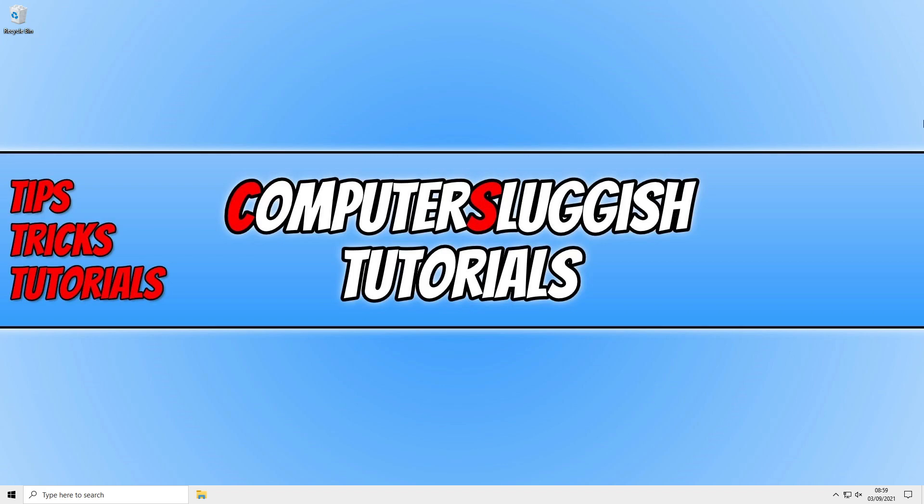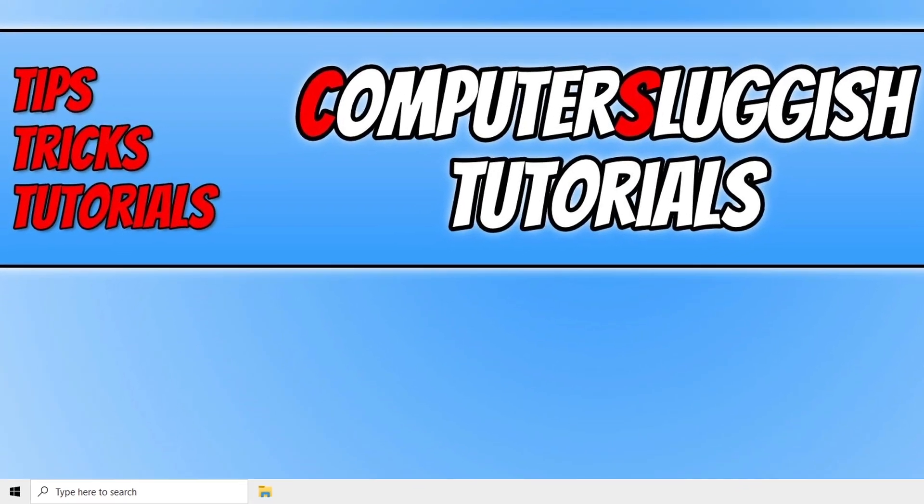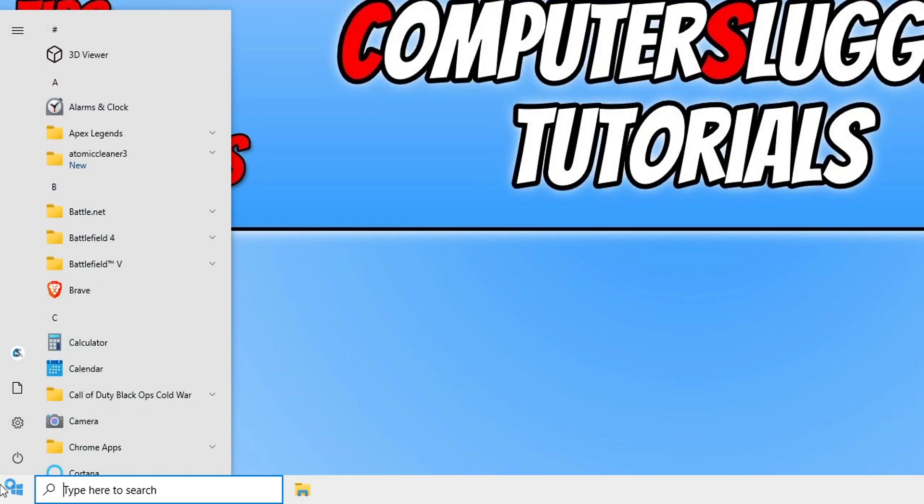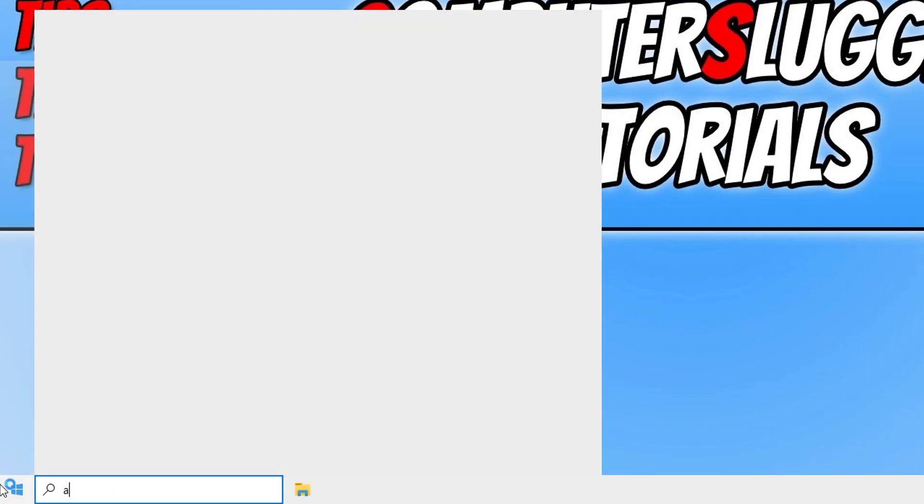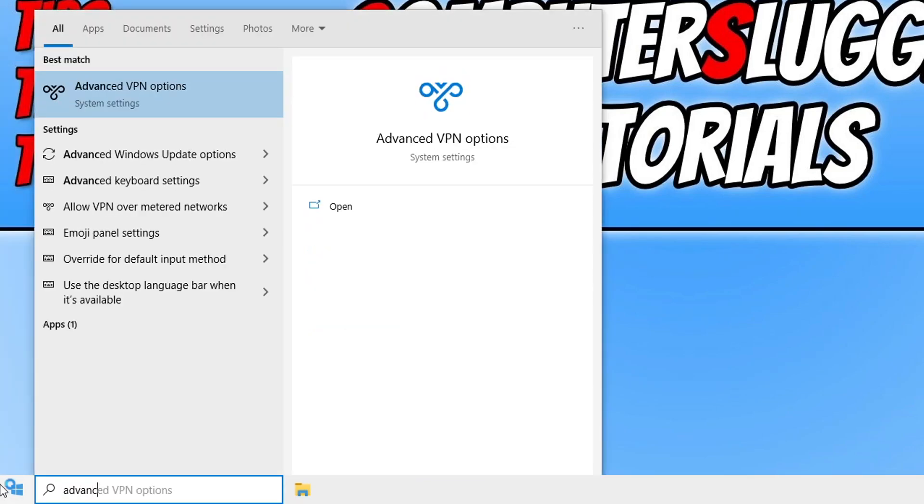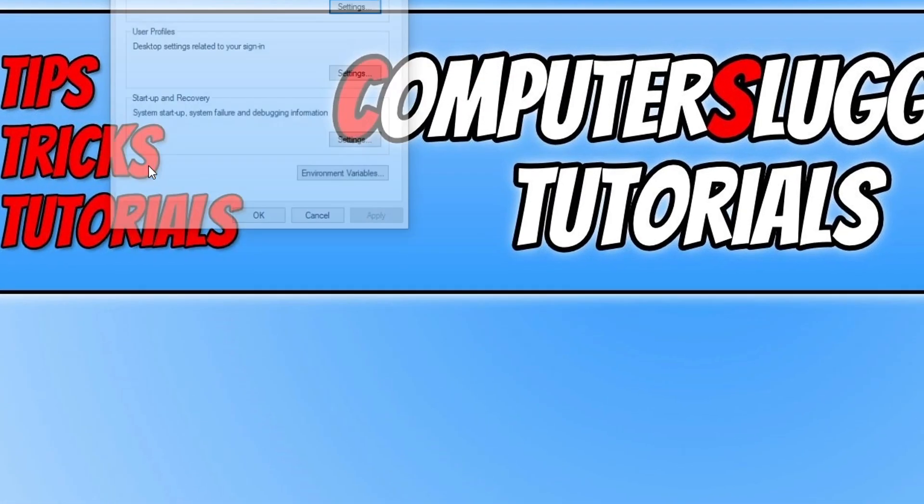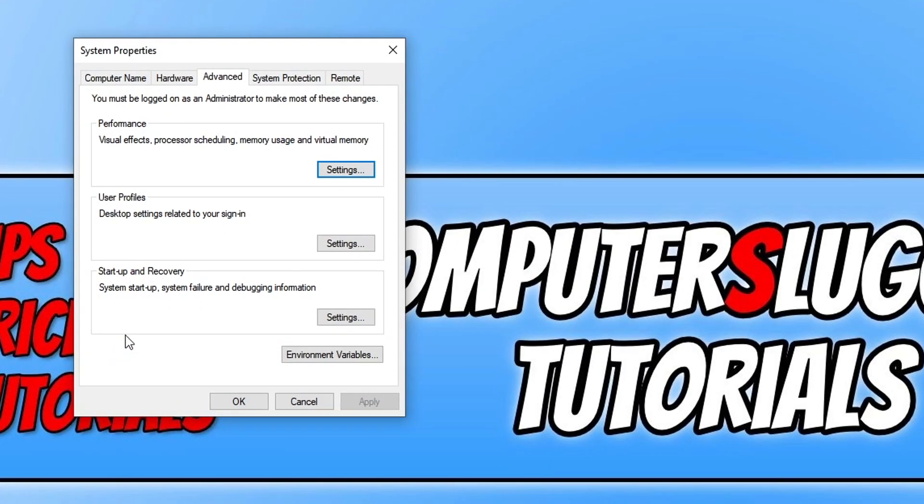To disable system restore points, all you need to do is open up the start menu and type in 'advanced system', and then click on View Advanced System Settings.